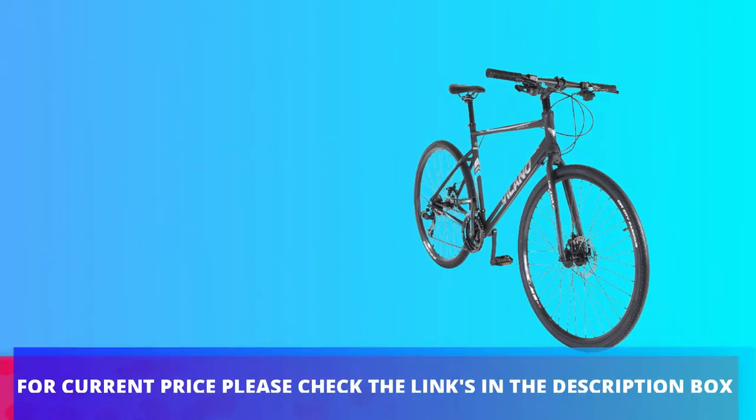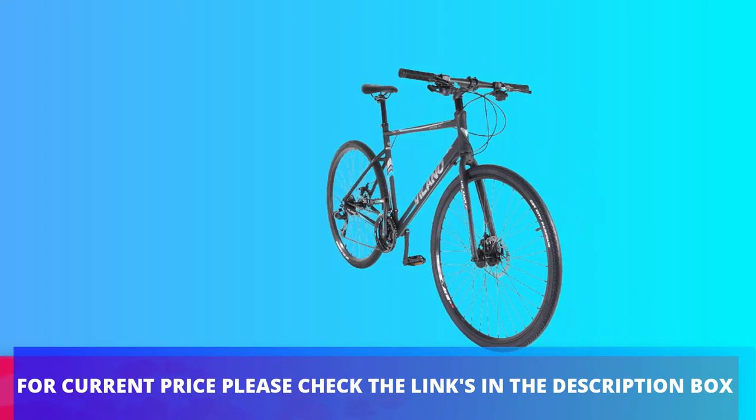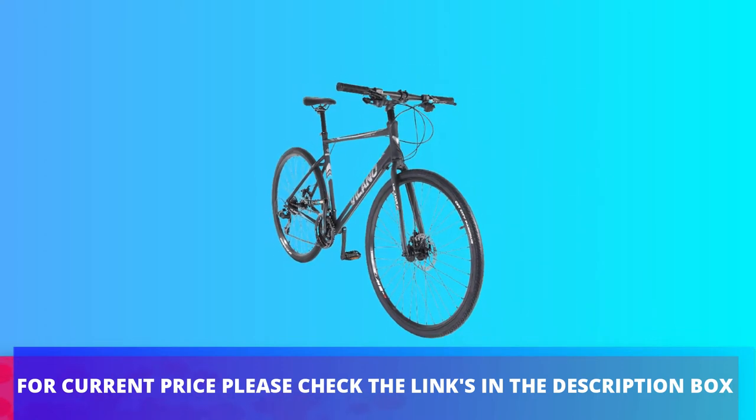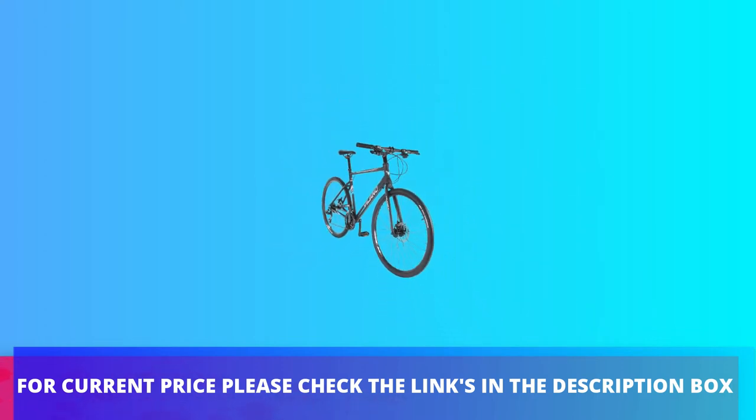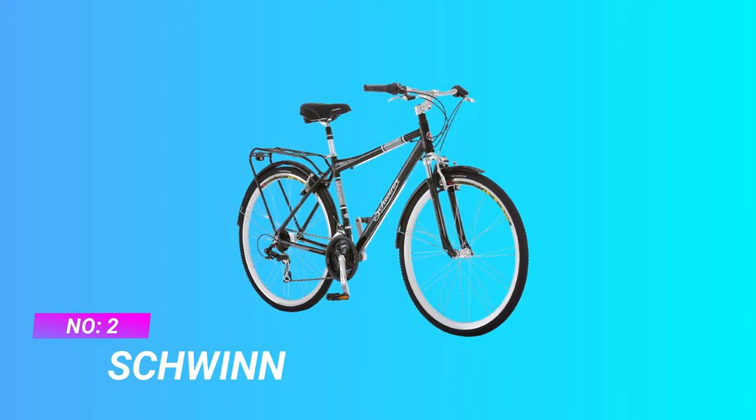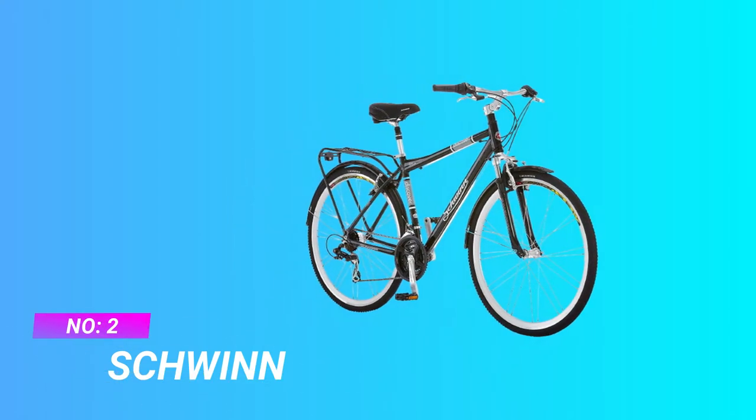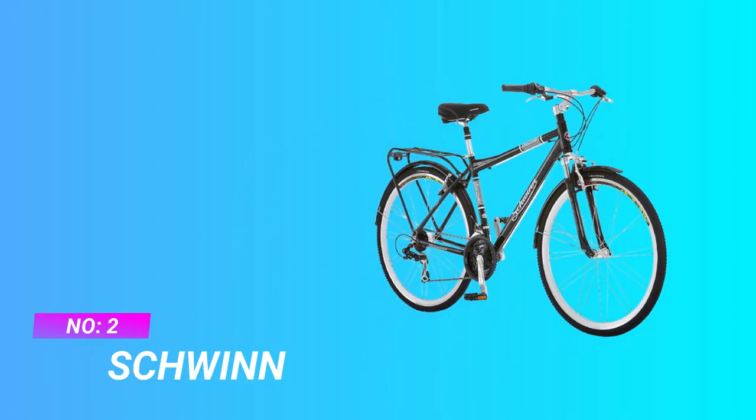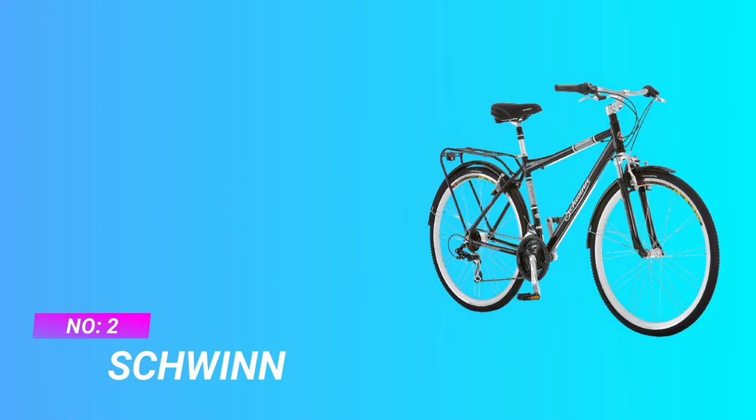For current price please check the links in the description box. Number two: Schwinn hybrid bikes under $1000.